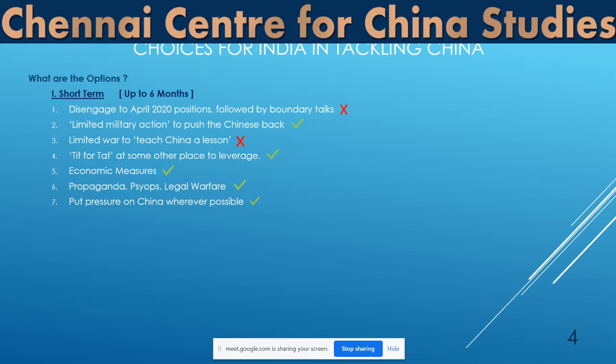The fifth option is economic measures. Some have already been started, like putting on hold 5,000 crore projects worth in Maharashtra, or the rapid transit system. We should also pursue propaganda, PSYOPs, and legal warfare — the three W's of China — and give it back to them in the same way. The Wuhan spirit and Mahabalipuram spirit have all evaporated, so there should not be any niceties at this point of time.